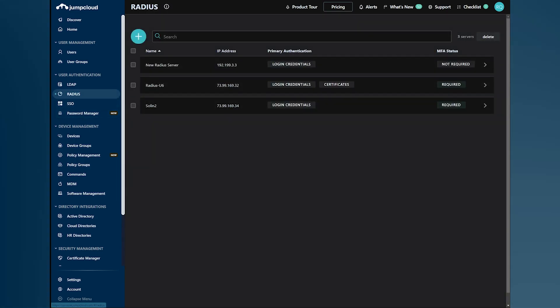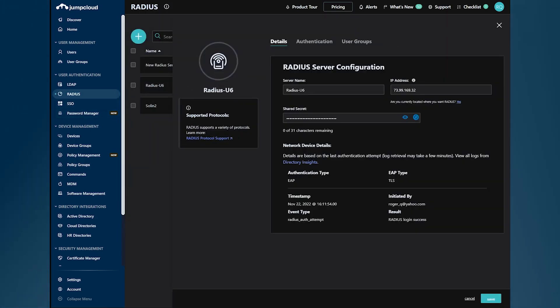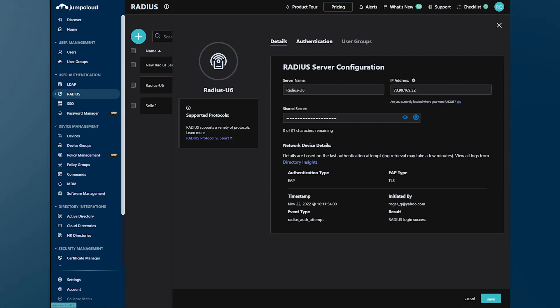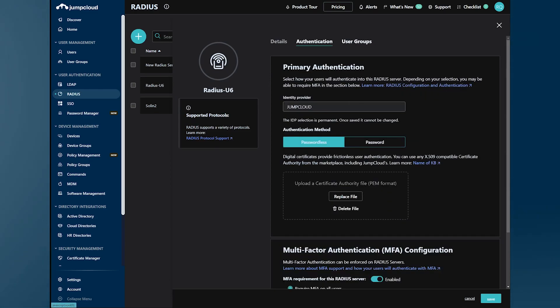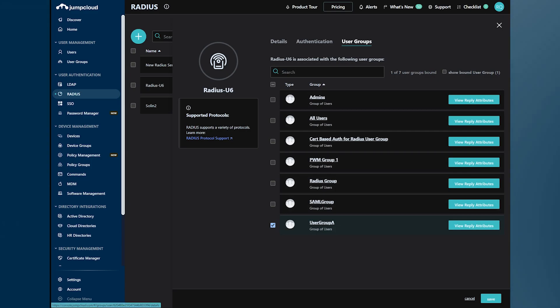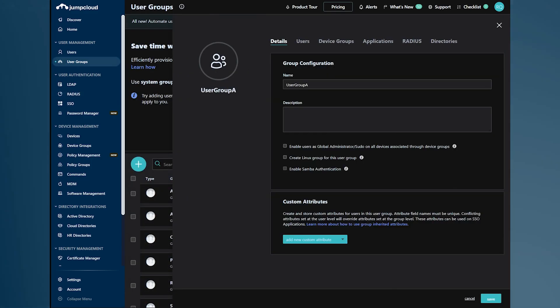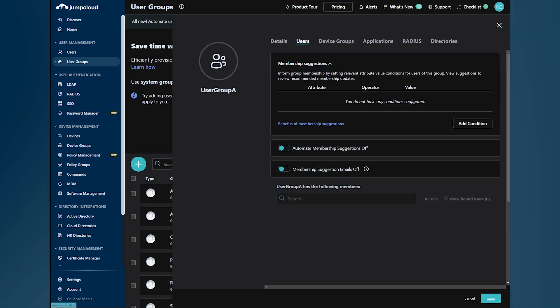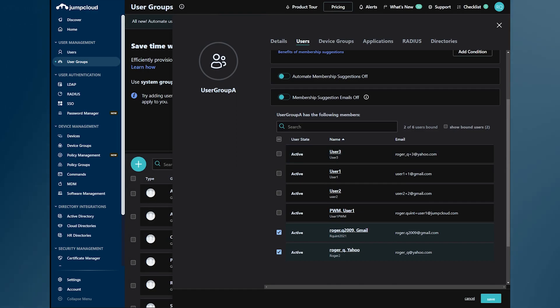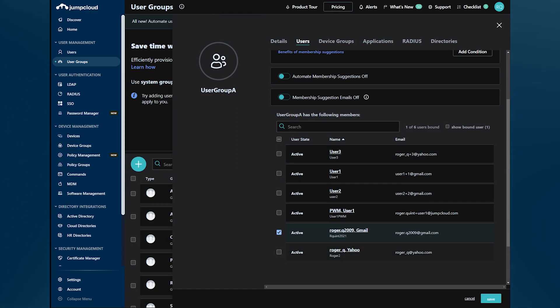Now, we're going to disable this user and attempt to do an authentication again. We go to the corresponding user and deactivate.